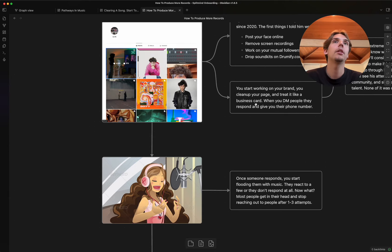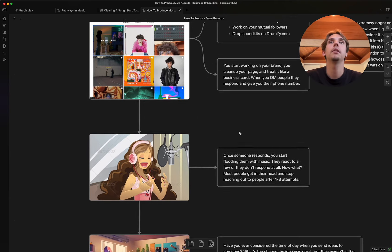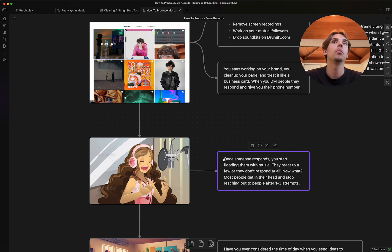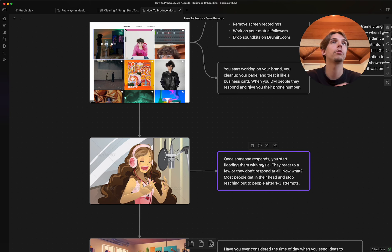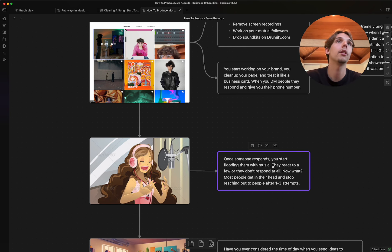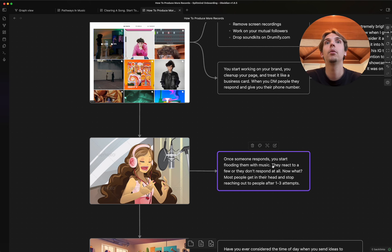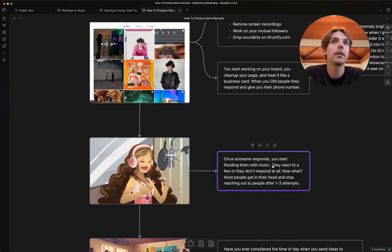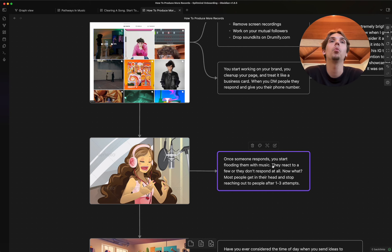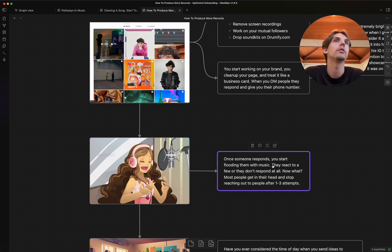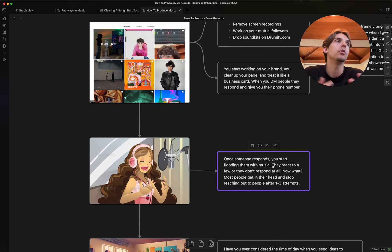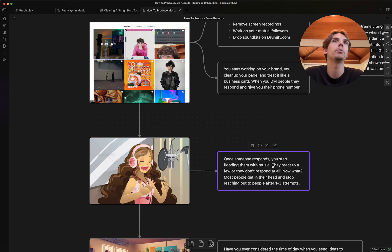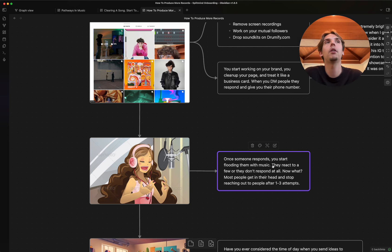So now that you're in that space, right? Once someone responds to your DM, it doesn't matter if it's a producer or an artist, you just start flooding them with music. And here's what's gonna happen. They're either going to react or they're not gonna respond at all. And most people get in their head and they just stop reaching out to people after one to three attempts of just sending stuff without a response.